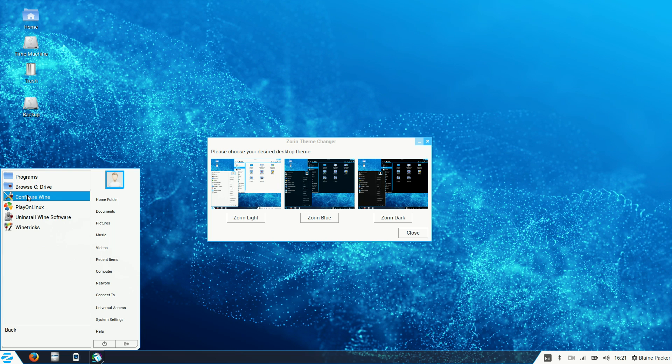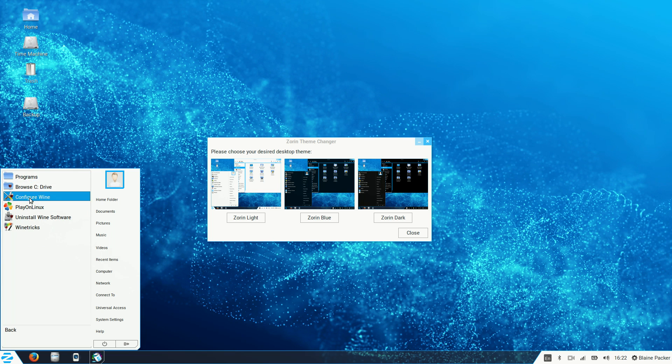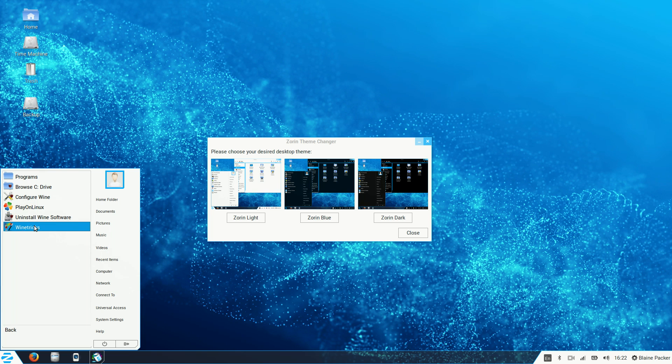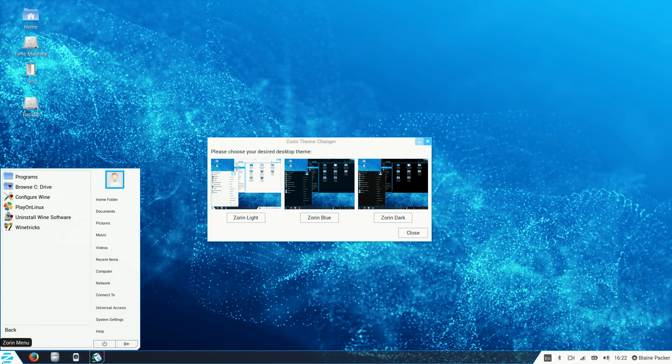Now Wine is also pre-installed here along with Play on Linux. And these programs essentially help you run Windows software on a Linux based distribution. Whether it be games, an Adobe suite or Microsoft Office. You can generally get the older versions of these programs running in Linux using Wine and Play on Linux. Play on Linux is basically a streamlined way of going about it. And it will step you through the process of what you need to do to get it running.